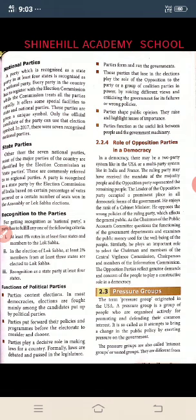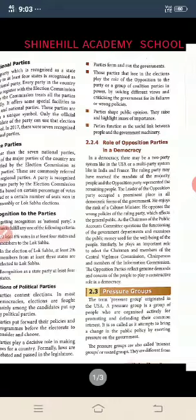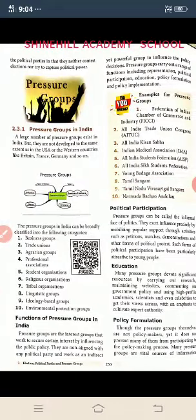The term 'pressure groups' originated in the USA. A pressure group is a group of people who are either actively promoting or defending a common interest. It is so called as it attempts to bring a change in public policy by exerting pressure on the government. Pressure groups are also called interest groups or vested groups, and they are different from political parties in that they neither contest elections nor seek to capture political power.